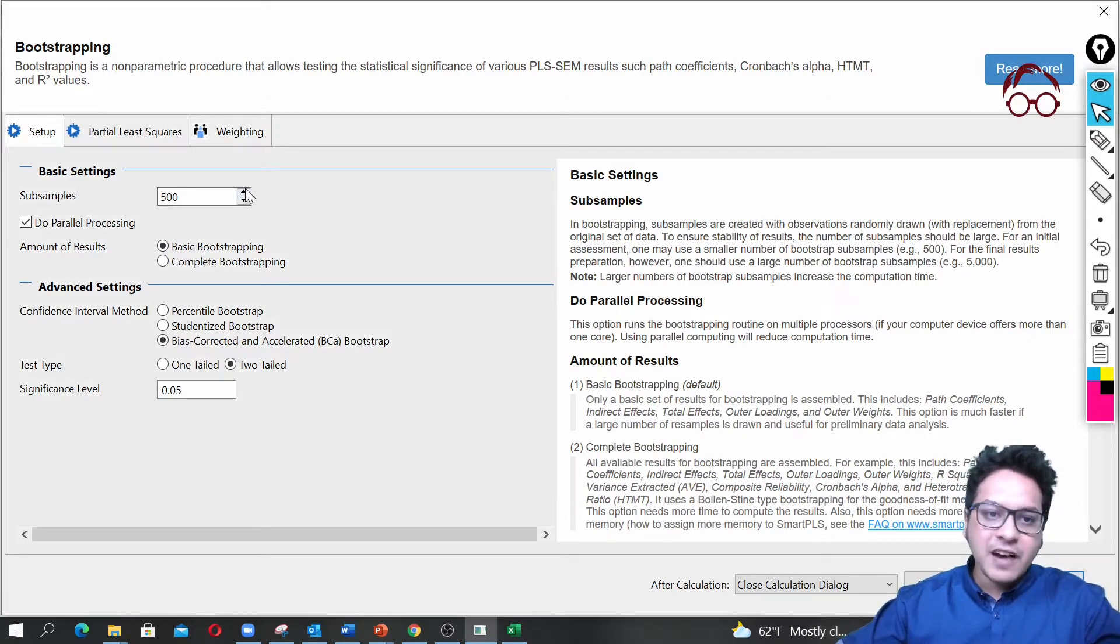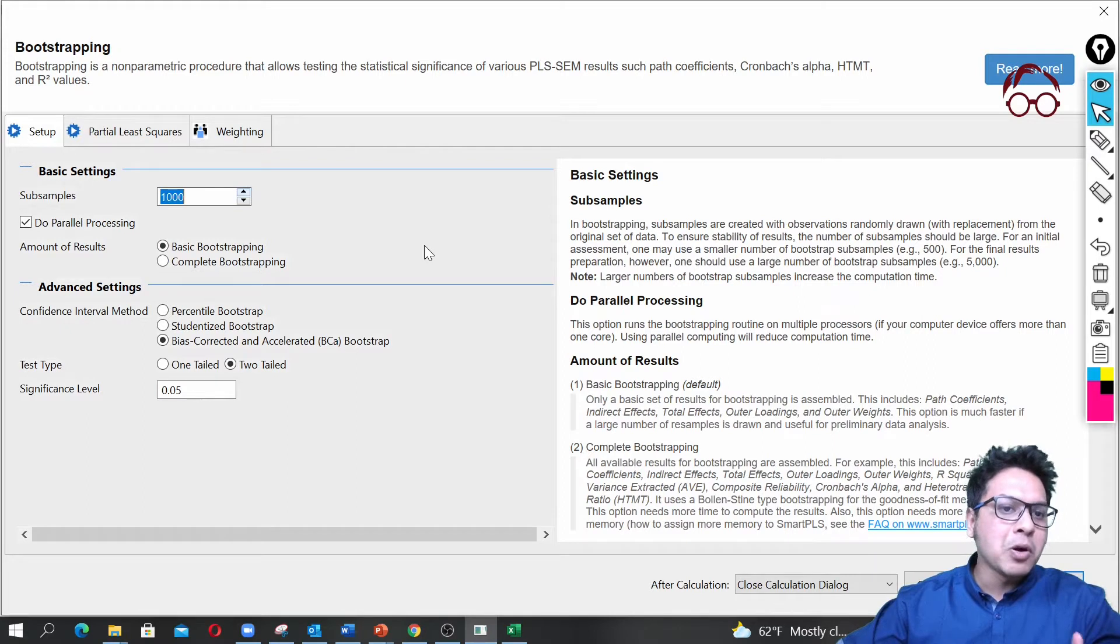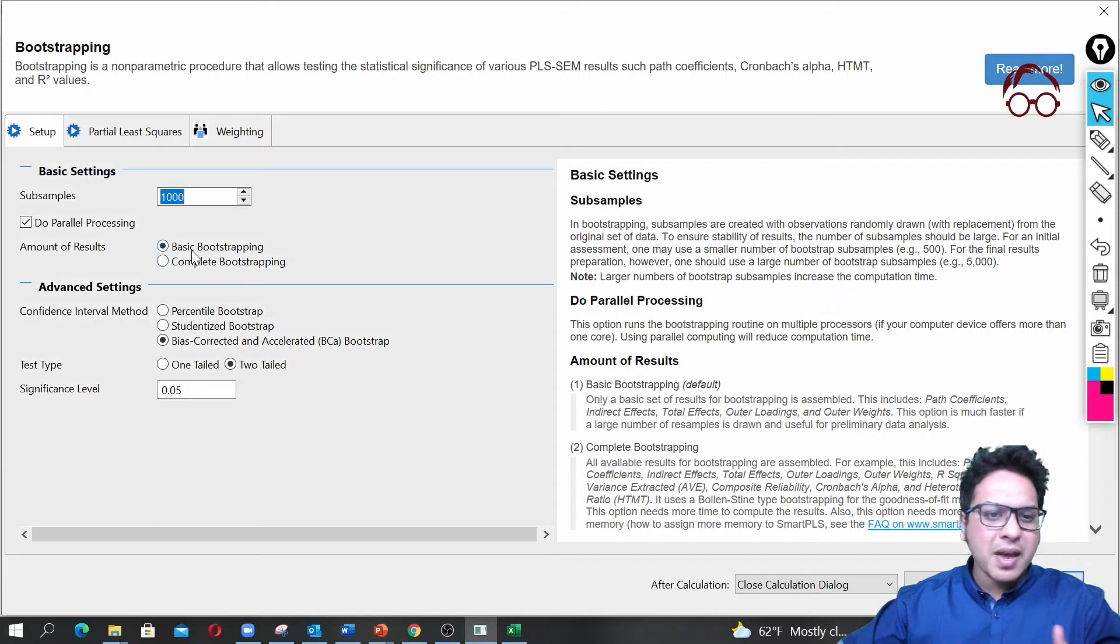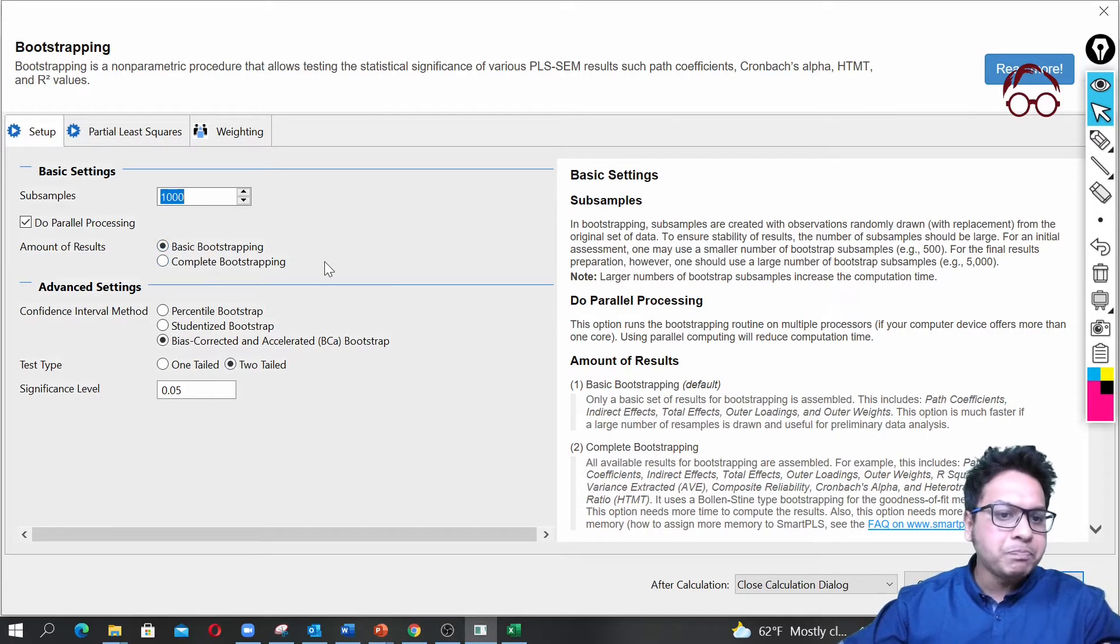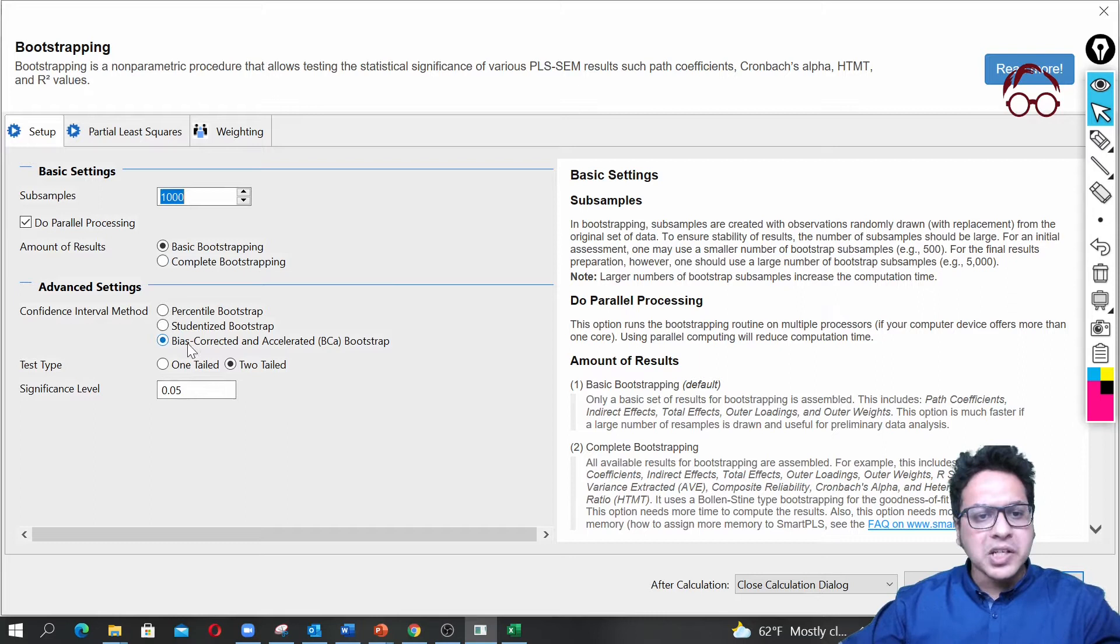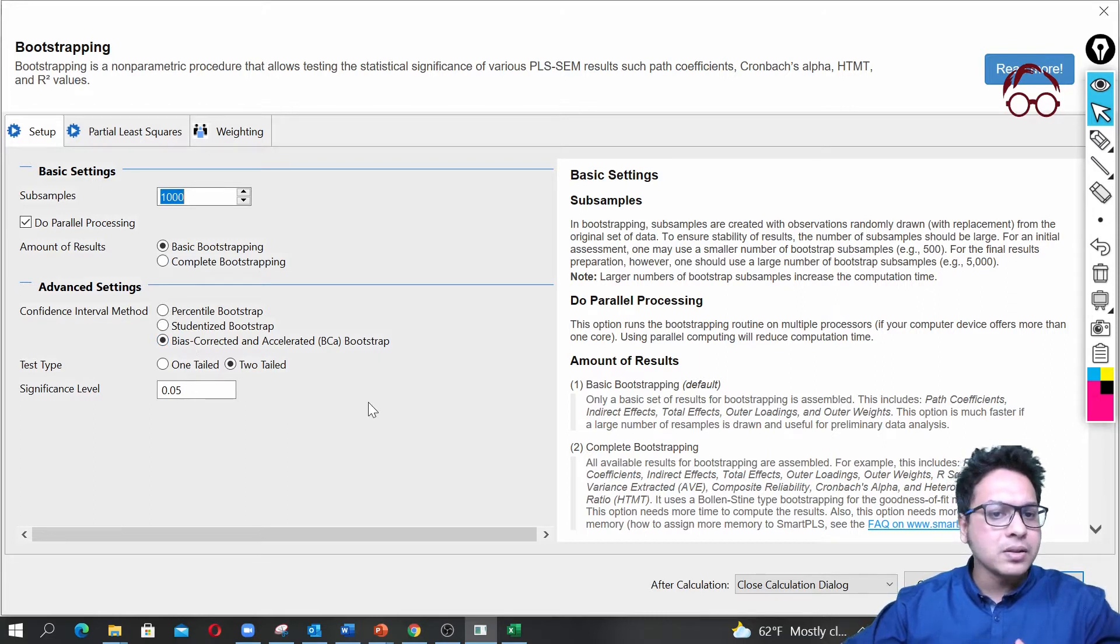How many bootstrap samples you want to have? You can have 500, but normally I prefer to go with a minimum of 1,000. Here you can have basic and complete—let's say I keep it basic. I keep this one bias corrected accelerated bootstrap.